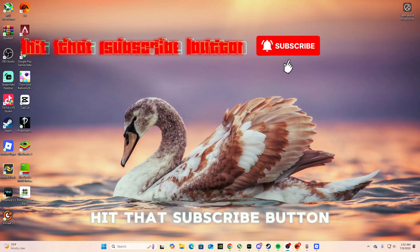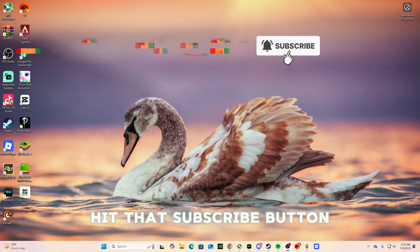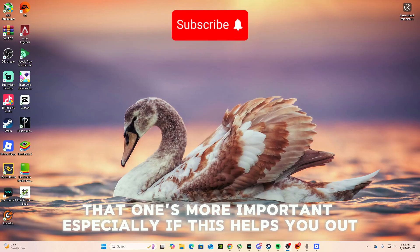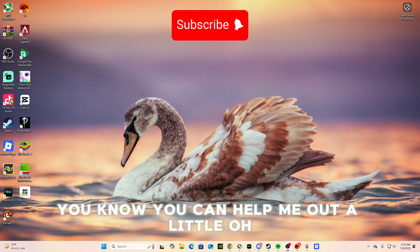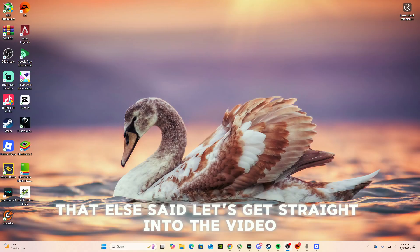So make sure you guys hit that like button, hit that subscribe button. That one's more important. Especially if this helps you out, you can help me out a little. But with that all said, let's get straight into the video.